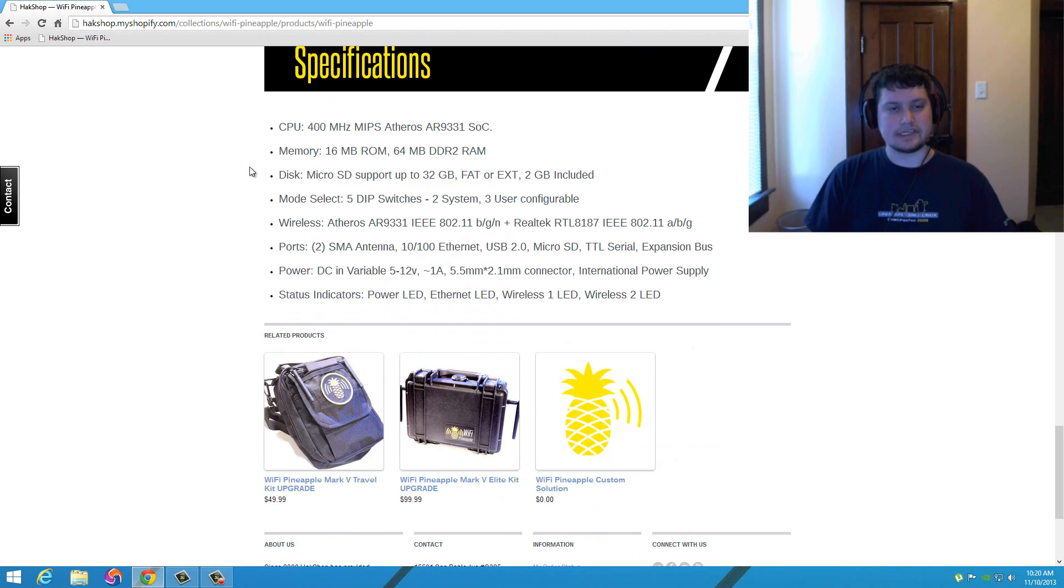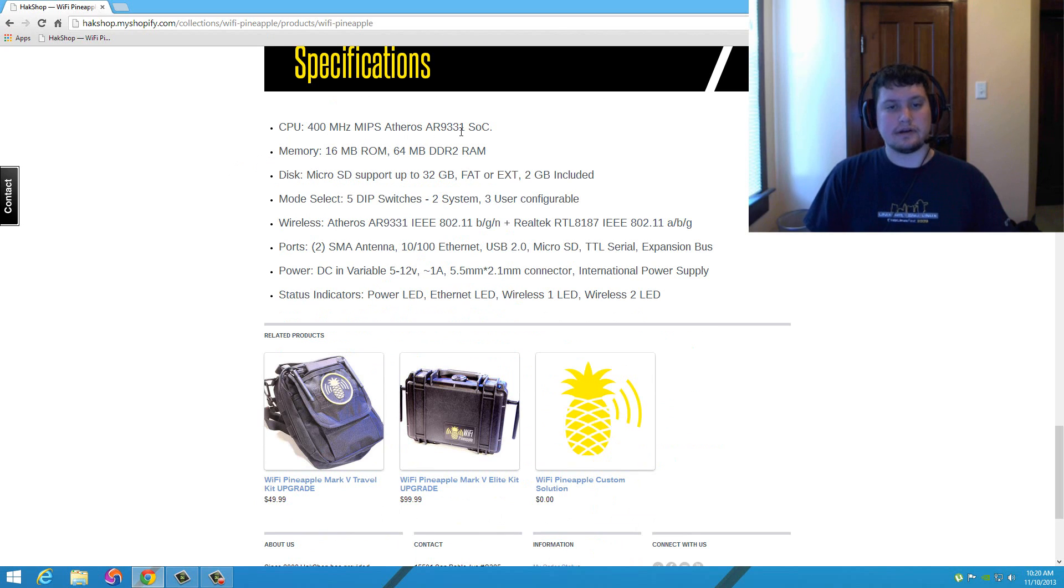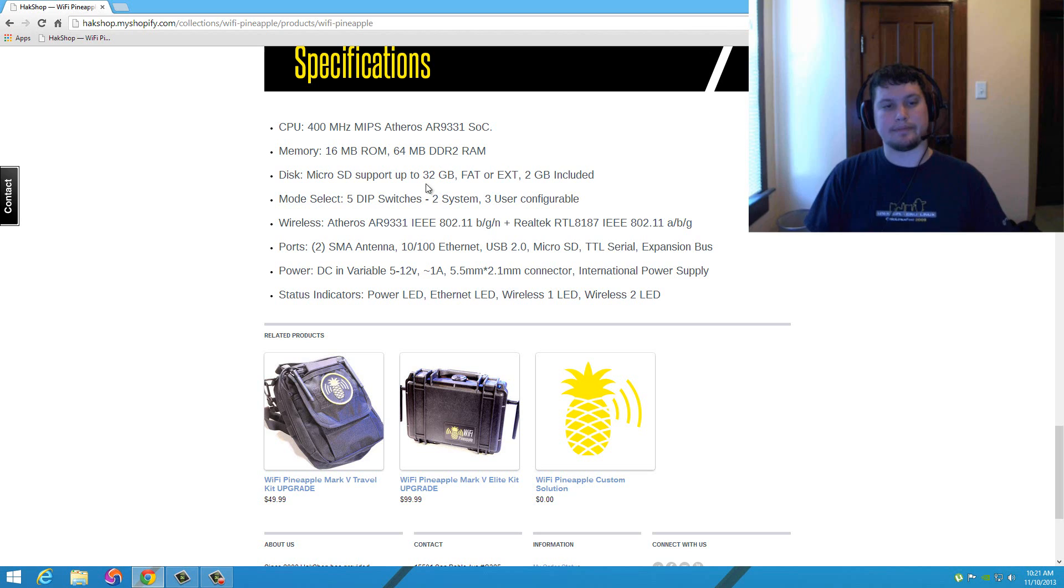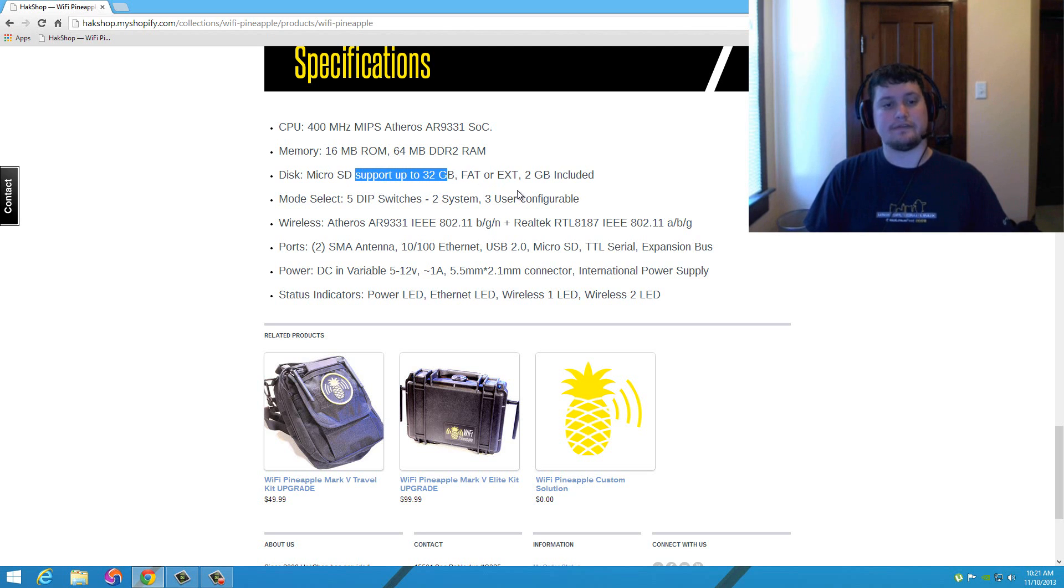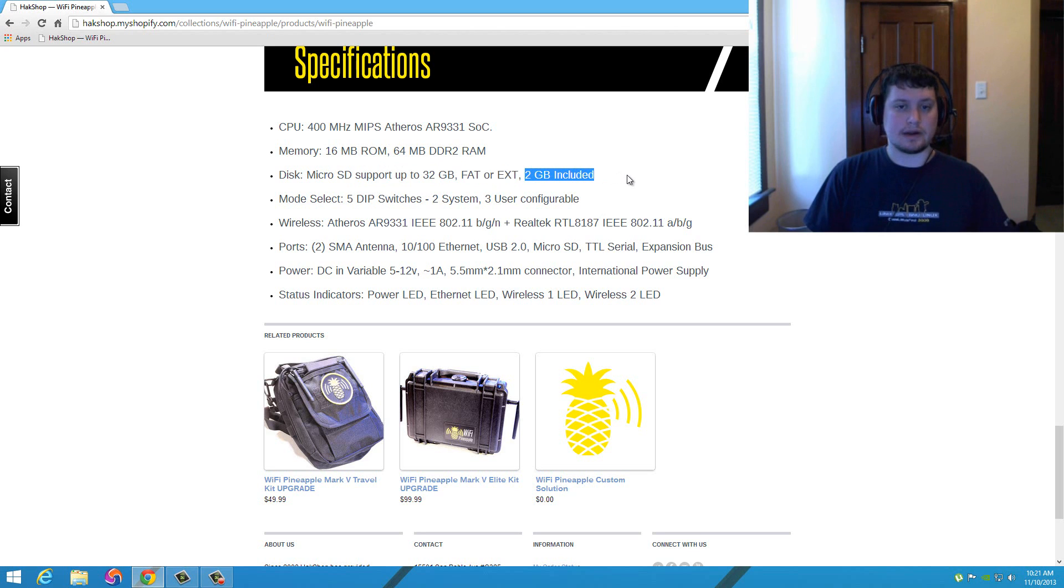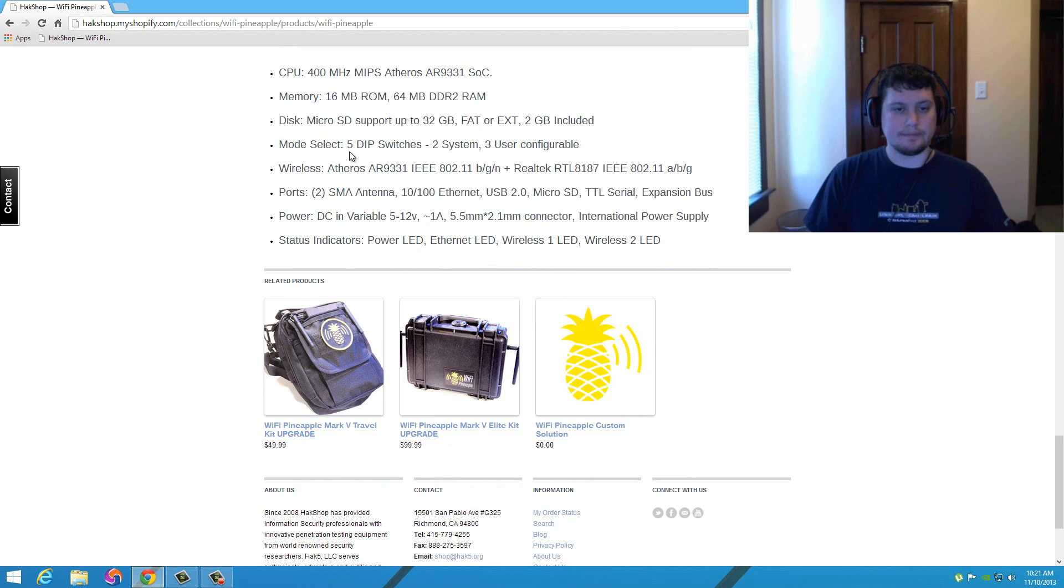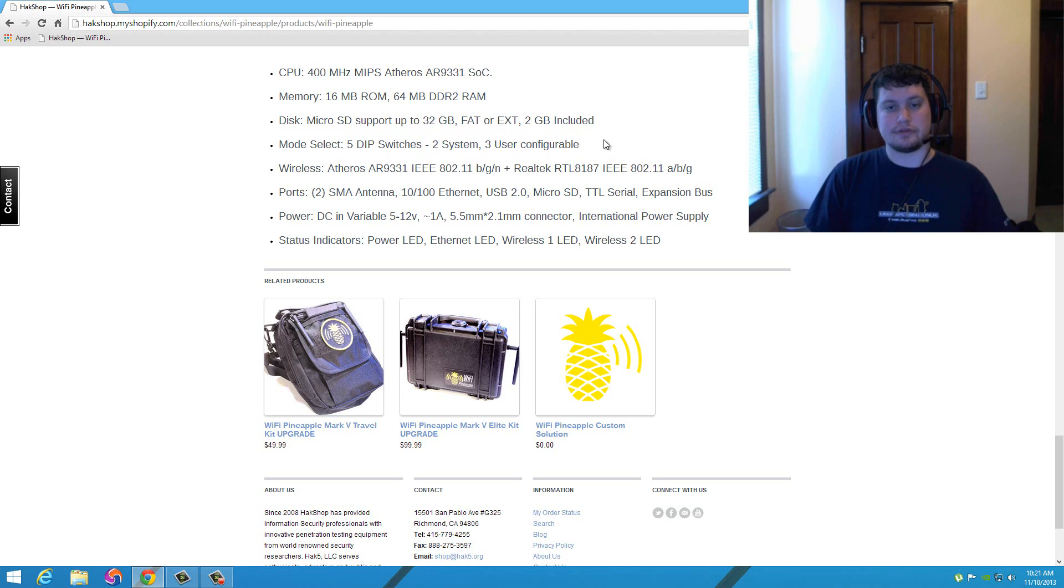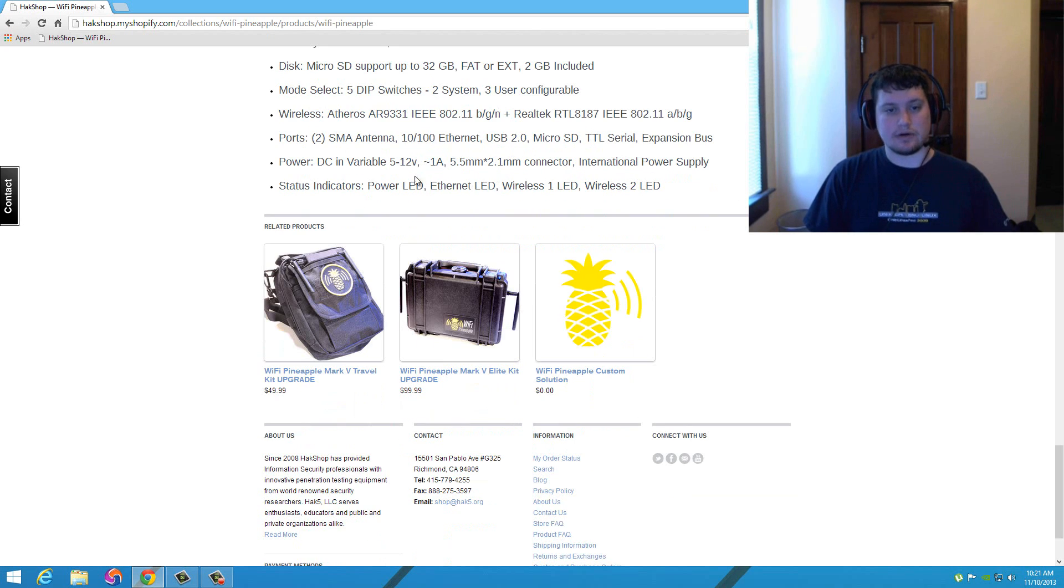Here are the specs. We've got a 400 megahertz Atheros AR9331, 16 meg ROM, 64 meg DDR2 RAM. The disk space, like I said earlier, will support up to 32 gigs of micro SD, either in FAT or EXT format. It includes a 2 gigabit micro SD card for you. And then you have 5 DIP switches, two systems, and you can configure up to three users. That's kind of cool actually.